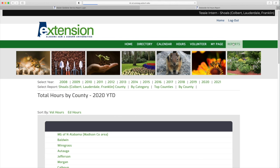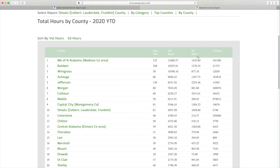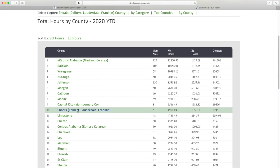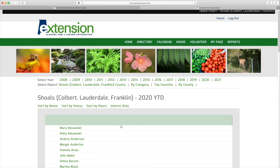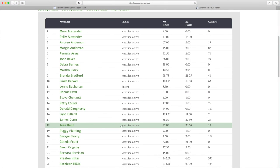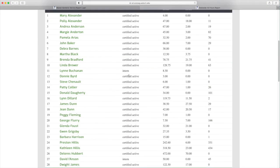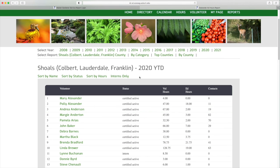If you click on that, you'll see a listing of the various counties. And if you click on any one of those, you can see some details about their volunteer hours and the number of people in their club. And if we click on Shoals, you'll see a listing where you can see how you stand in your group as far as volunteer hours.